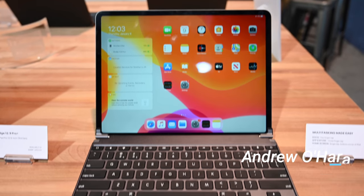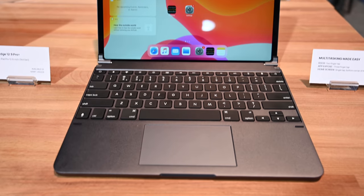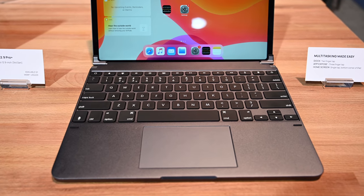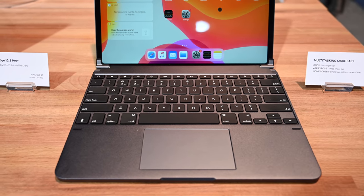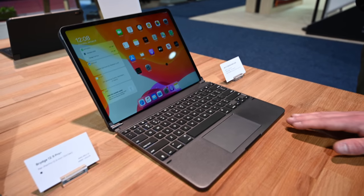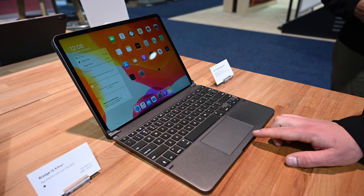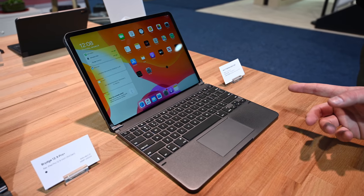This is the Bridge Pro Plus. It is an updated version of their popular Bridge keyboard for iPad Pro, but now it is integrating a trackpad right into the front of the keyboard itself.